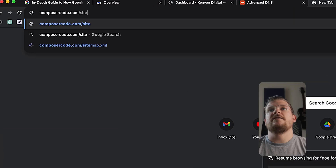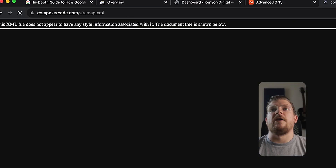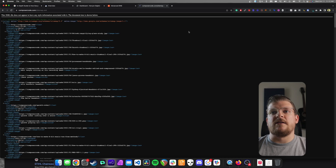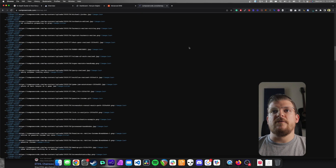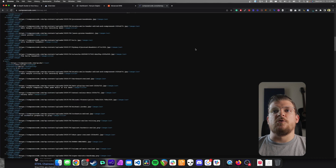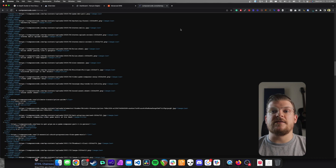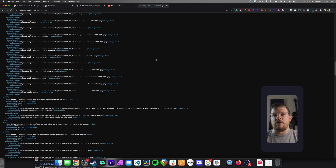So really quickly, I'll show you what a sitemap is with one of my own websites. If I go to composercode.com, one of my niche sites, and type in sitemap.xml, this file is basically a full map of all of the pages on my site in a format that Google Bot can read to more efficiently crawl my website. We'll talk later in the course about how to create a sitemap and submit it through Google Search Console. But for now, it's just important to know that it exists.